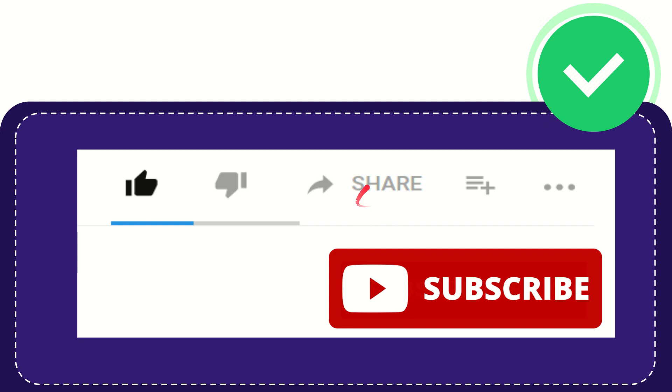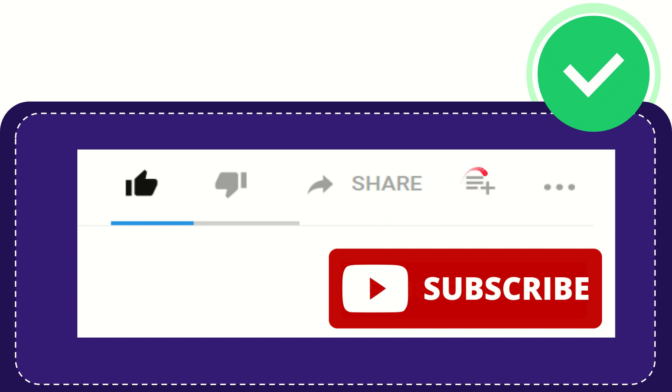You can share it to any social media that you wish that is currently available at this time, like Facebook, Twitter, LinkedIn, and many others.